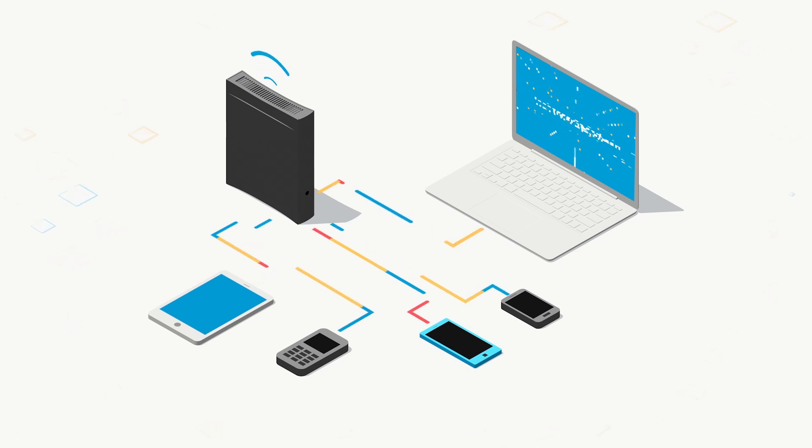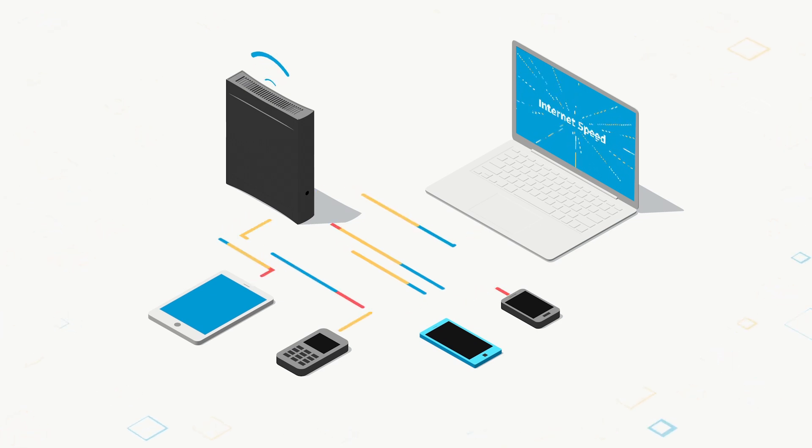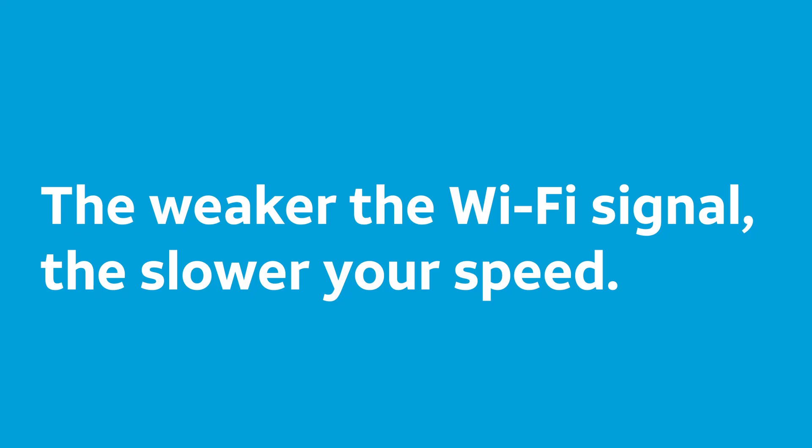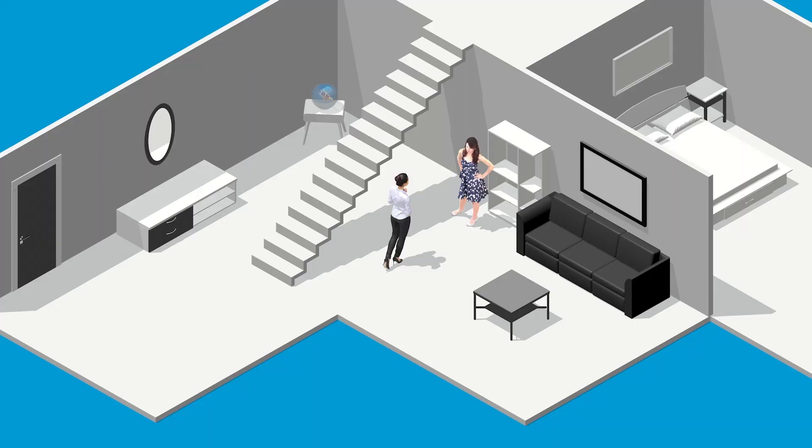But did you know that the strength of your Wi-Fi signal has a direct effect on the internet speed of your devices? The weaker the Wi-Fi signal, the slower your speed. Think about when you have a conversation with another person.